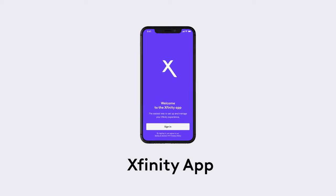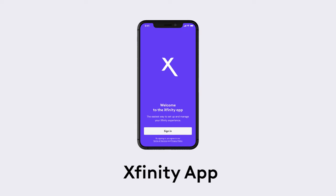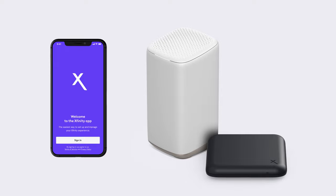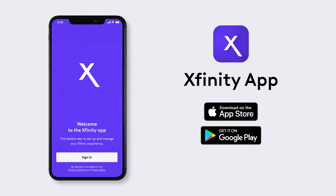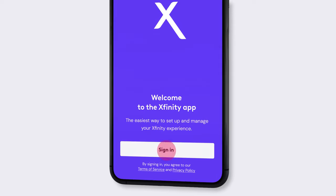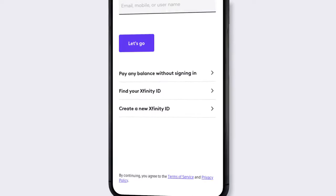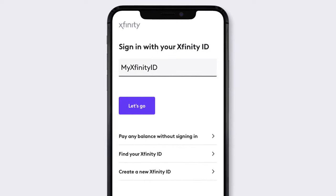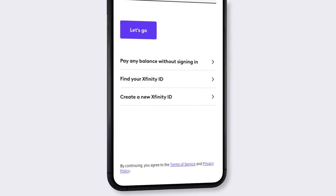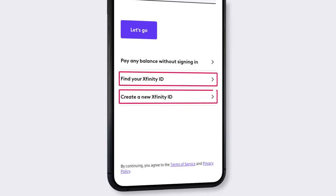With the Xfinity app, everything you need to manage your Xfinity service is all in one place. Here's how to get started. Download the Xfinity app from the App Store or Google Play. Launch the app and sign in with your Xfinity ID and password. Forgot them or need to set them up for the first time? Just click the link.